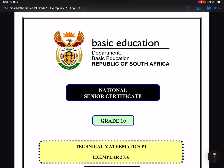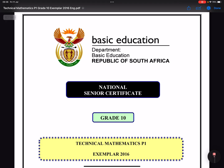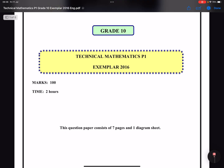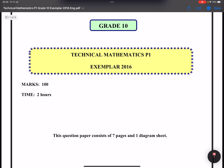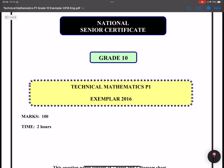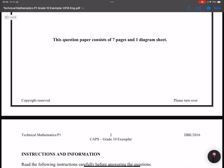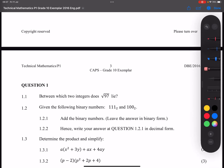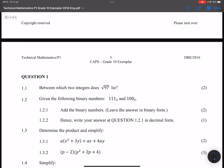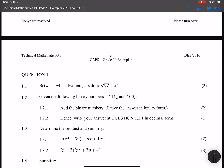Good day everybody, and once again we are back together. I thought that for those of you doing technical maths — for those in grade 10, and I think this might even work for those in grade 11 and grade 12 — we'd walk through this question paper. If you haven't subscribed, please make sure that you're part of this family. Let's get right into it.